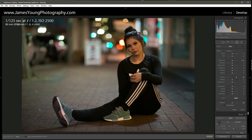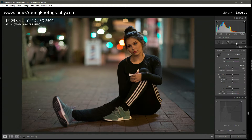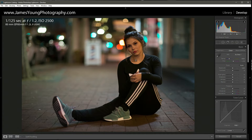You can see the settings here — we took it at f1.2, pushed the ISO only to 2500, which is pretty low ISO especially for being at night time, with all the city lights here in the bokeh and our model wearing some pretty trendy athletic clothing.